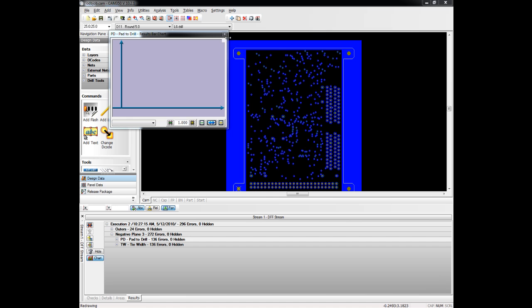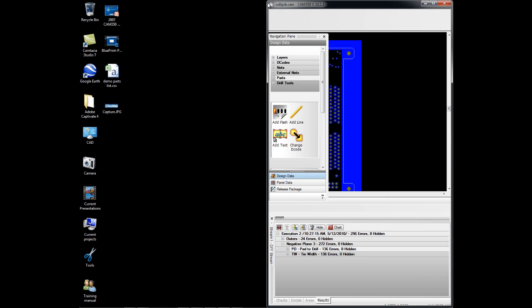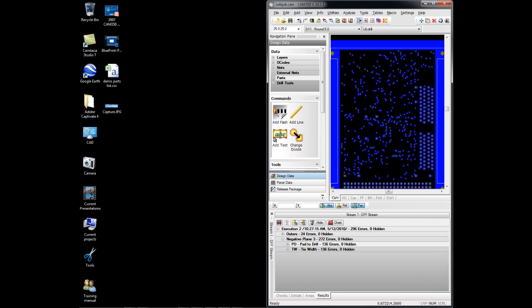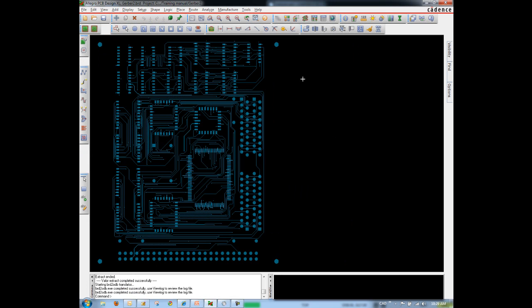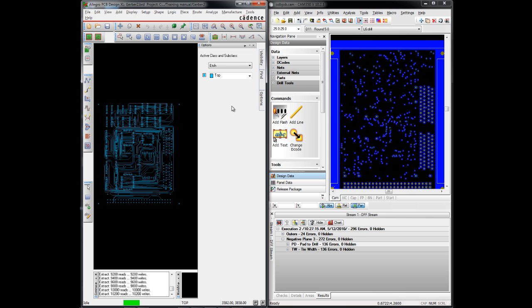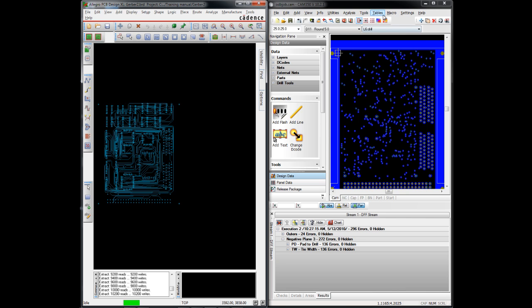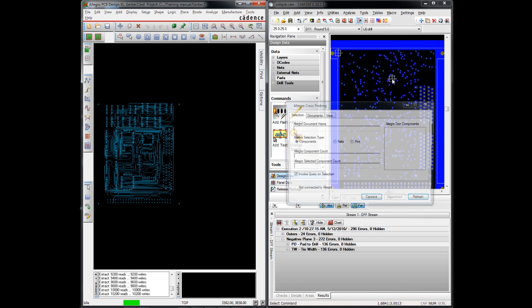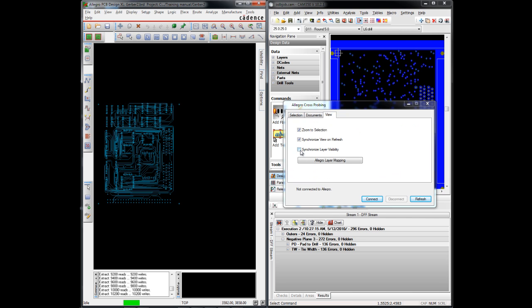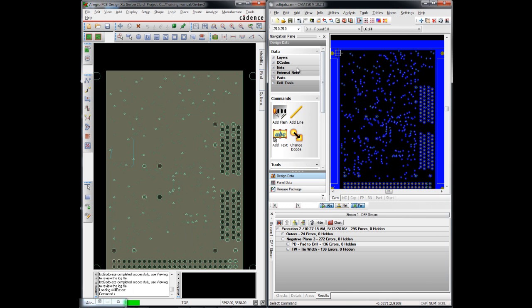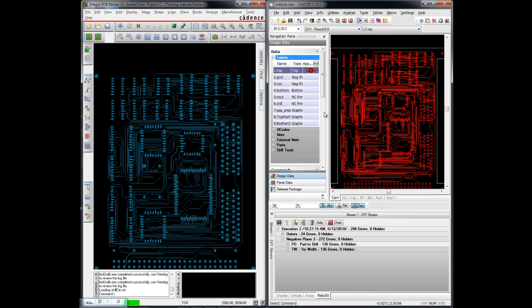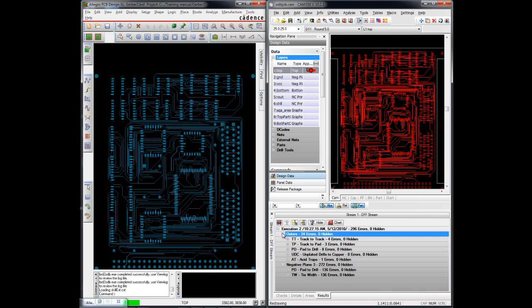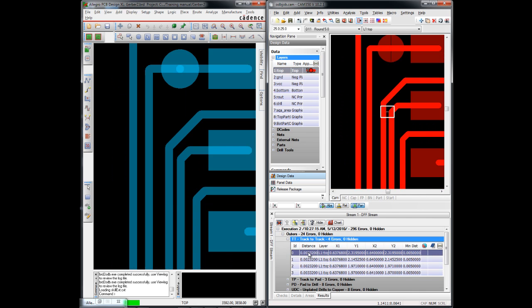Now I'm going to use the cross probing capabilities to take the errors back into PCB Editor. So I will load up PCB Editor along with CAM350 here. And I will connect both tools to each other. Once they're connected, of course I can turn layers on and off and view the corresponding layer in the other tool. But our real purpose here was to look at the analysis errors and look at them in both tools.